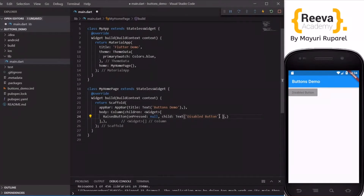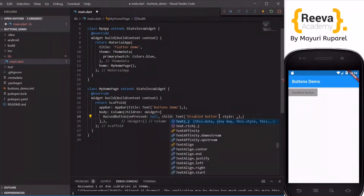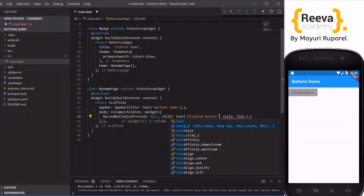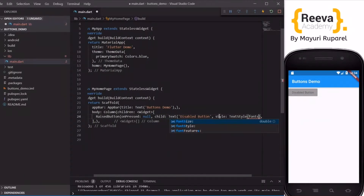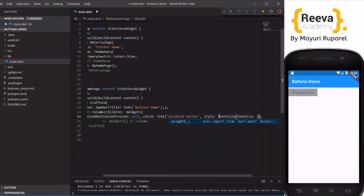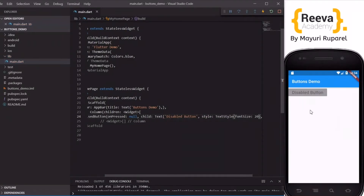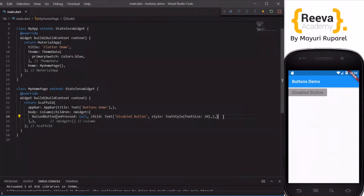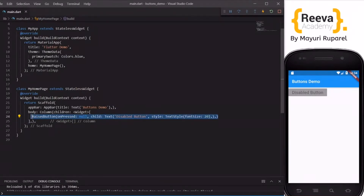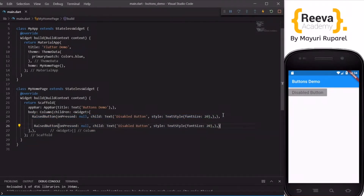You can style this text by adding a style parameter and increasing the font size to 20. When I save and hot reload you can see the text has been changed. This button is disabled because onPressed is null. Now let me quickly create one more button so you can see the difference.